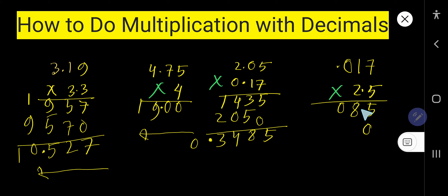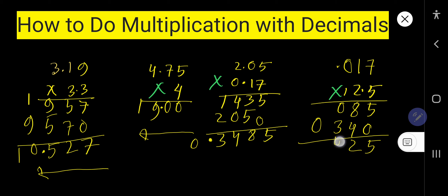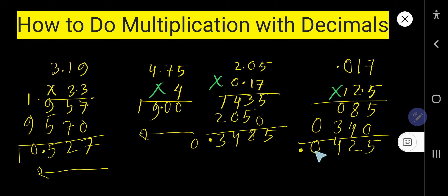2 times 7 is 14, write 4, carry 1. 2 times 1 is 2, plus 1 is 3. 2 times 0 is 0. Now add: 5, then 8 plus 4 is 12, write 2, carry 1, 1 plus 3 is 4, then 0. After the decimal we have three digits in one number and one digit in the other — four digits total. Count four digits from right to left and place the decimal there. That gives the final result. Now you can do multiplication with decimals.